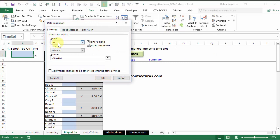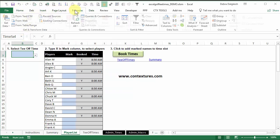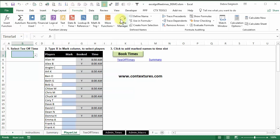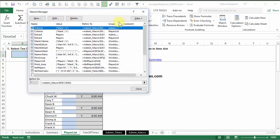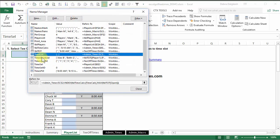And in here, it shows that I've selected to allow a list. And it's based on a range called time list. To see where that is, I can go to the formulas tab, click name manager.